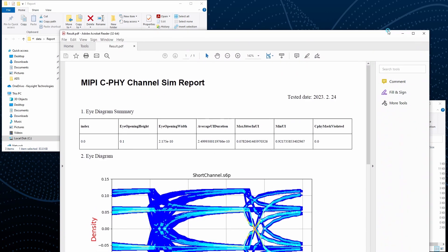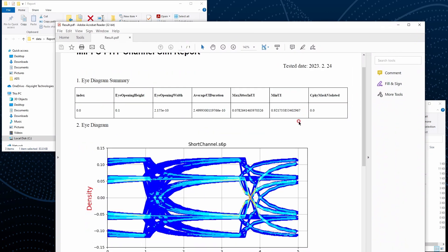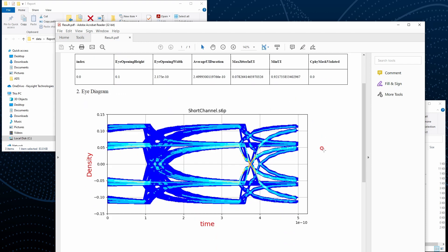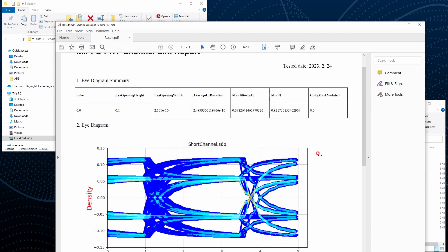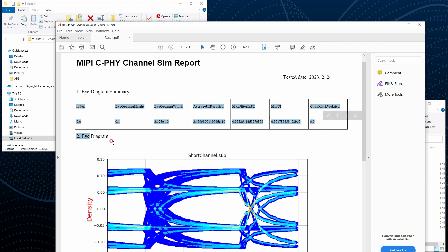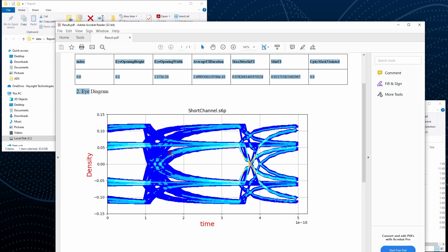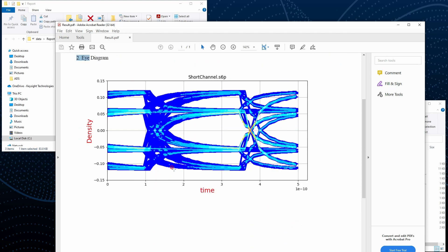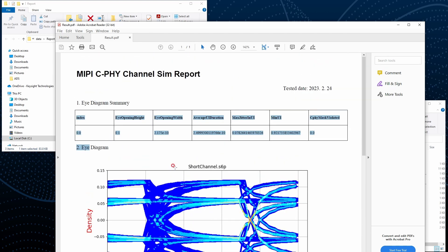Lastly, the PDF function is generating the same result. It's a little bit different in the view, but it is the same thing. Same information. We have the eye diagram summary and the eye diagram image under the file.